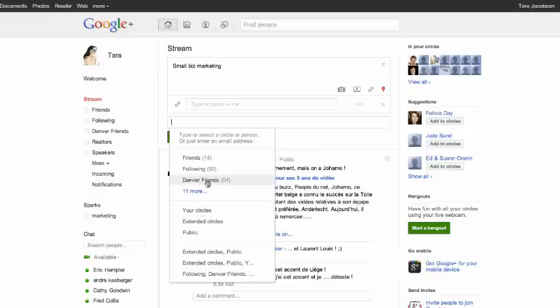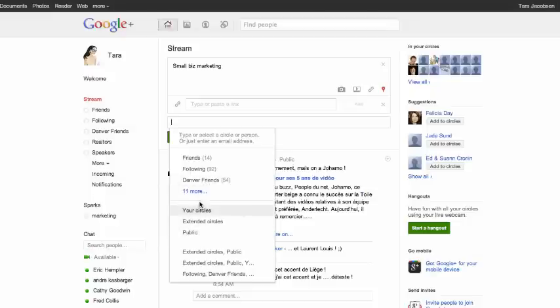So what I want to do is make sure that when I'm doing an event in Denver, my Denver people can see it. When I'm doing an event in Tampa, my Tampa people can see it. And then occasionally I may post it here just so that people can be reminded that I do events.